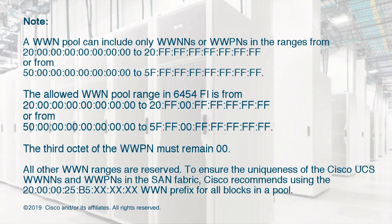To ensure the uniqueness of the Cisco UCS WWNNs and WWPNs in the SAN fabric, Cisco recommends using the following WWN prefix for all blocks in a pool.